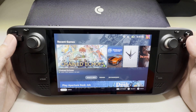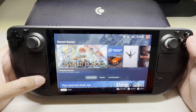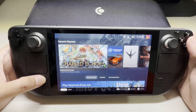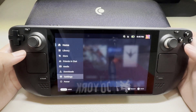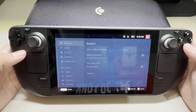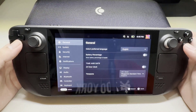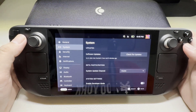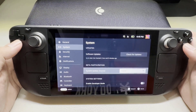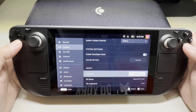On your Steam Deck, press the Steam button. Go to Settings, then go to the System tab. Scroll down and select Factory Reset.